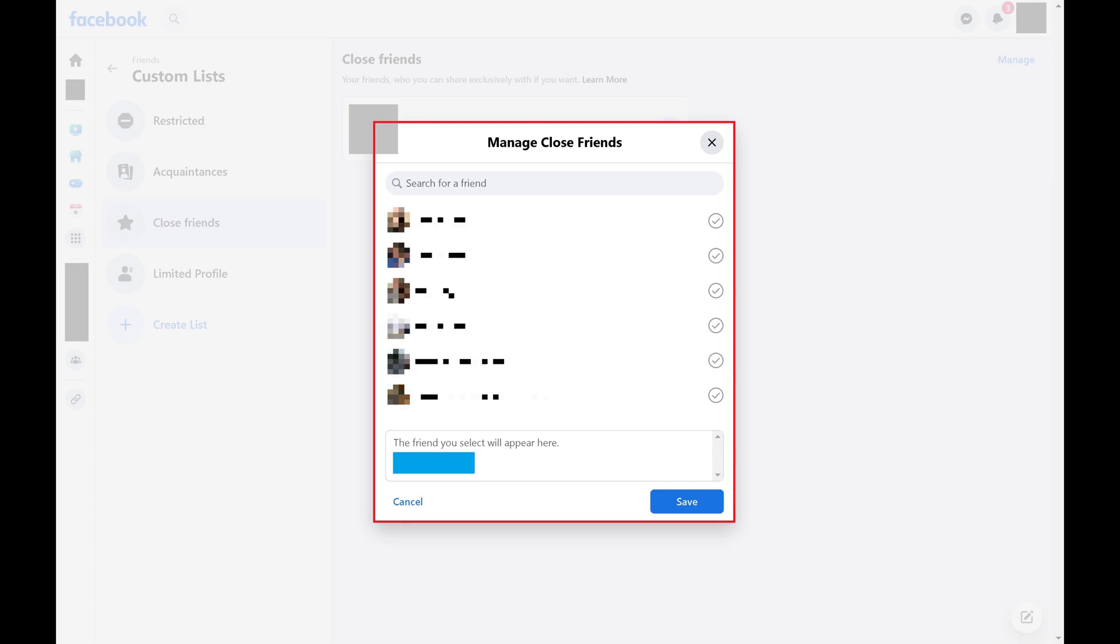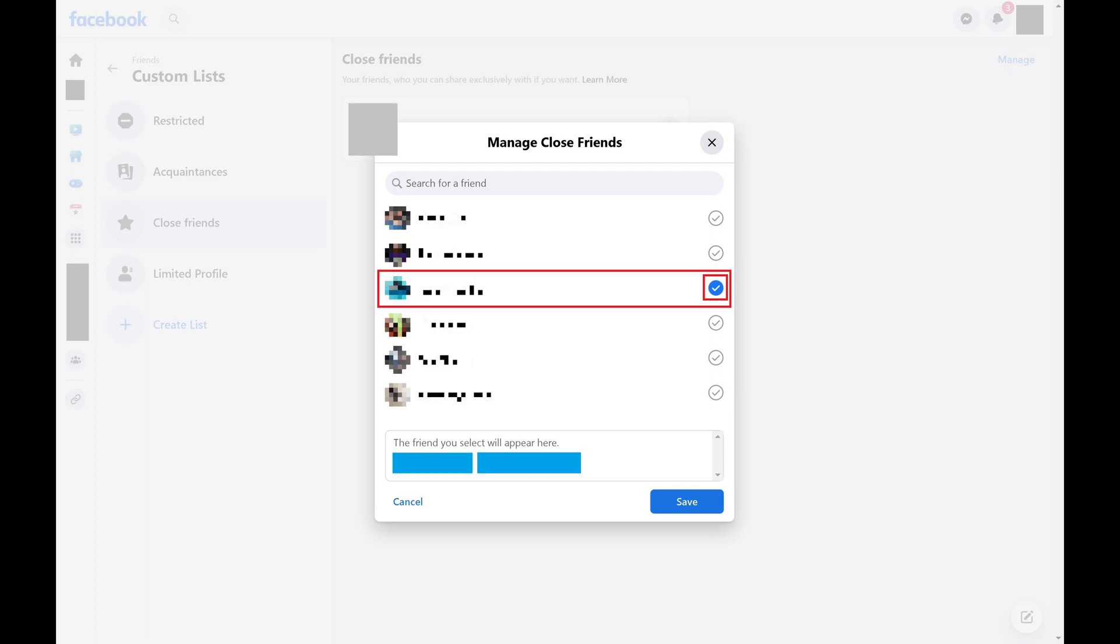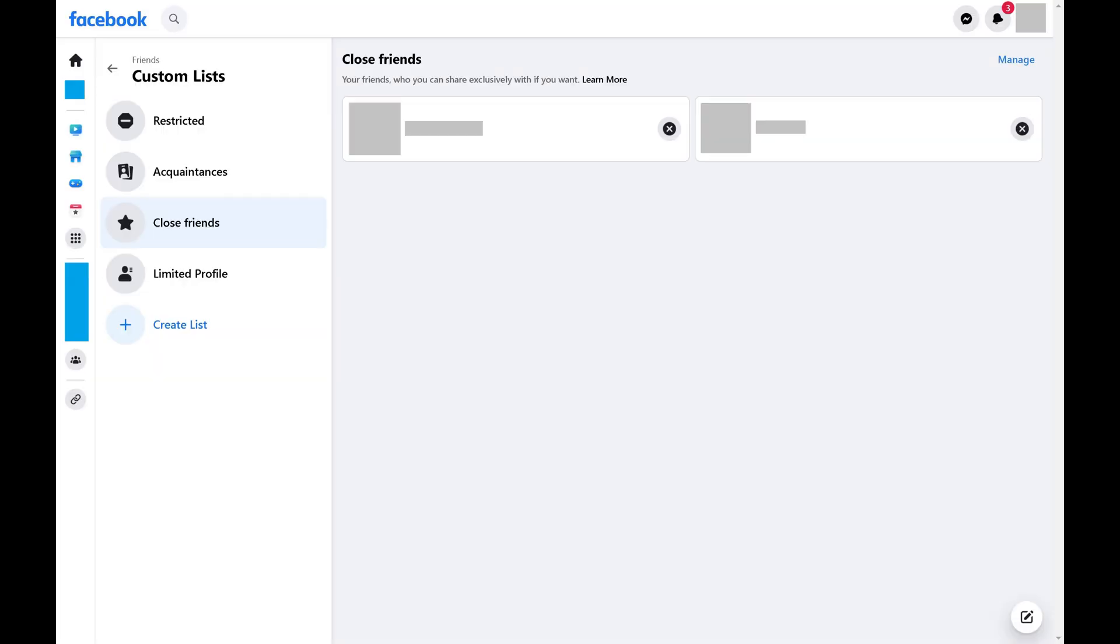Step 7: Scroll through this list and then click to shade in the blue check mark next to any friends you want to add to your Facebook Close Friends list. Click Save after choosing all of the people you want to add.